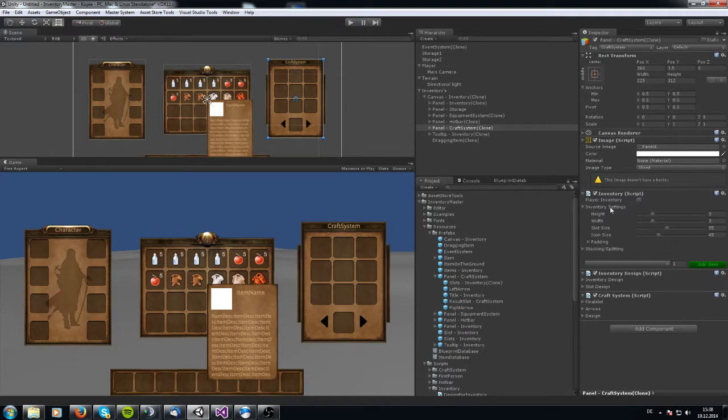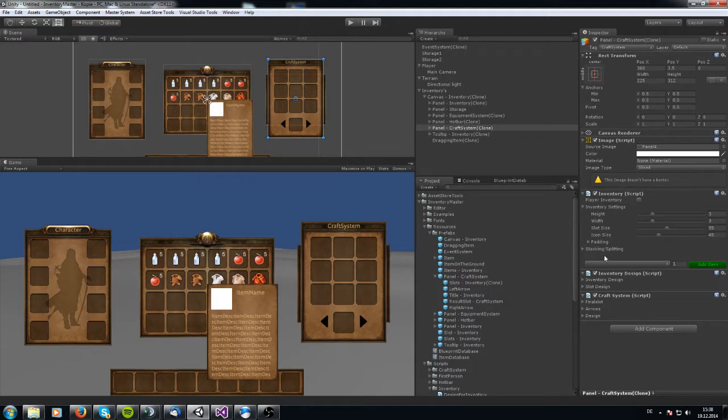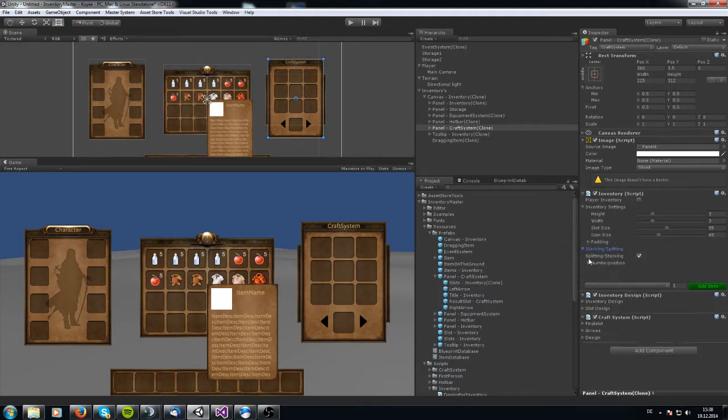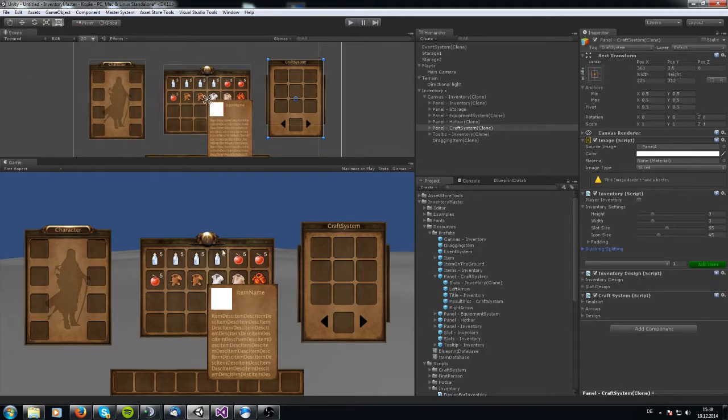You got the same options like in the inventory script. Here is the inventory. You can change the height of the slots, the amount of the slots, and you can change the slot size, the icon, the padding. This stacking is automatically activated with the settings of the inventory and you can change the design of it how you like.